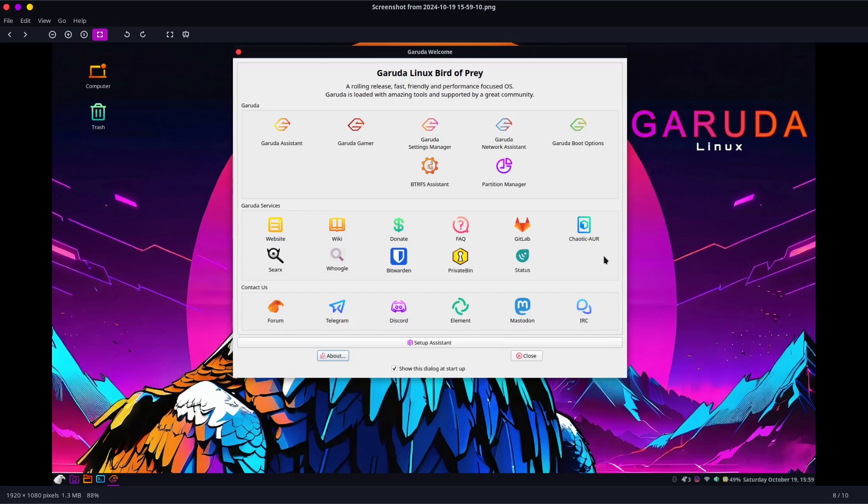A couple of things I noticed about this distro is that I had actually used a different version of Garuda before, the Dragonized version, which I'll show you in a second.